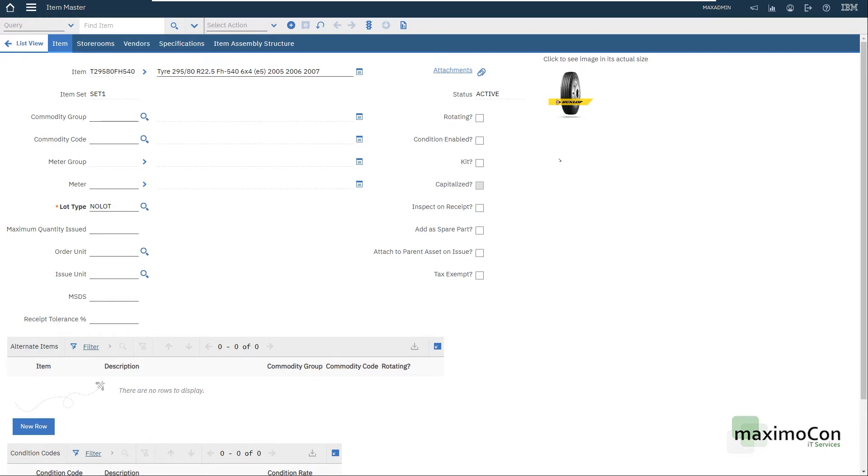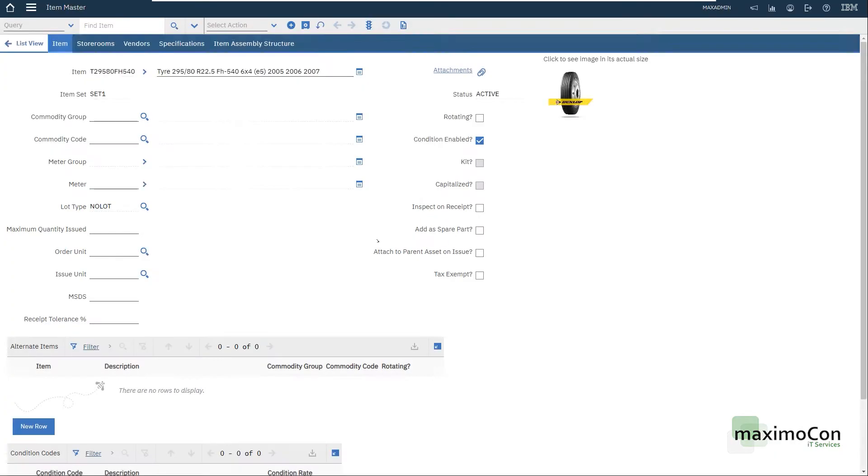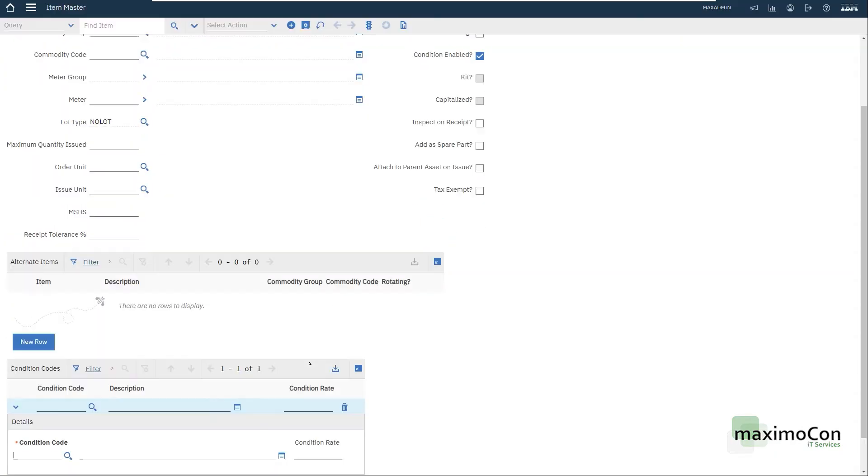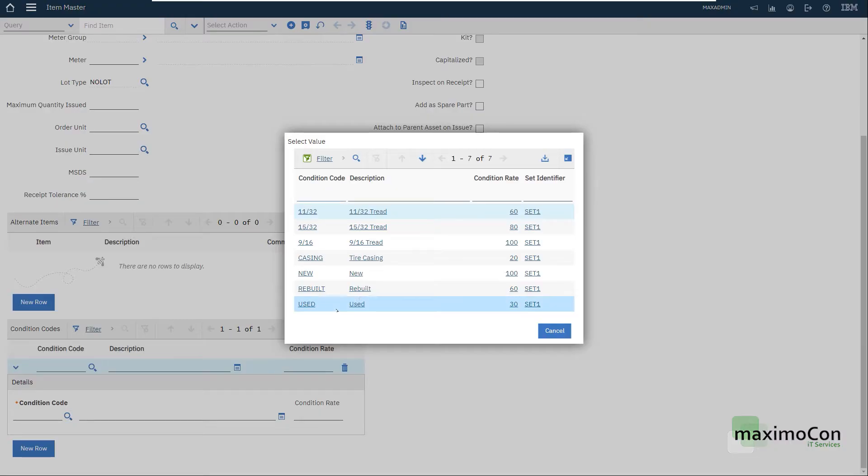Okay, so first I have to tick this box here, condition enable. I cannot save if I try. Maximum says that I need to enter condition codes and by that I need to have at least one line here with the condition of a hundred percent.